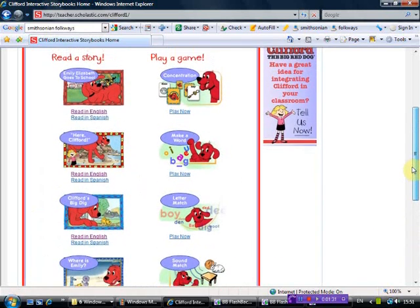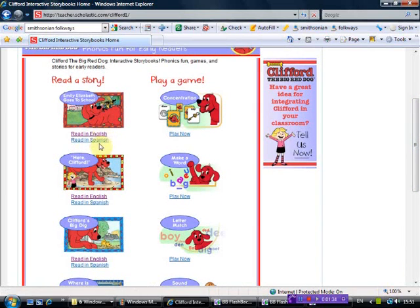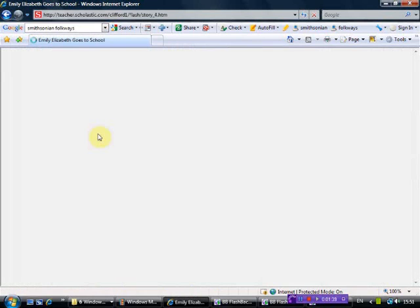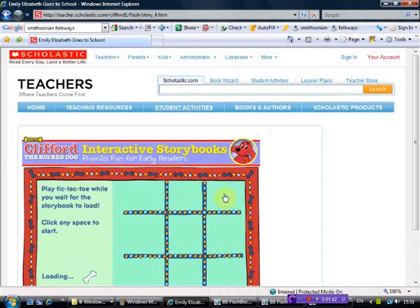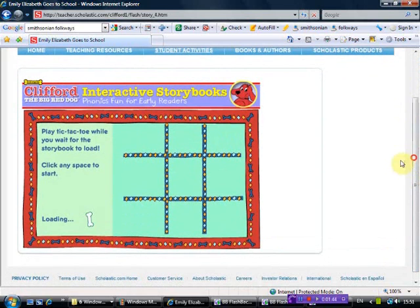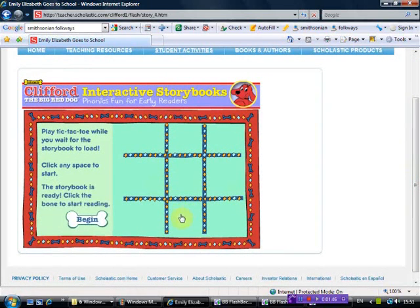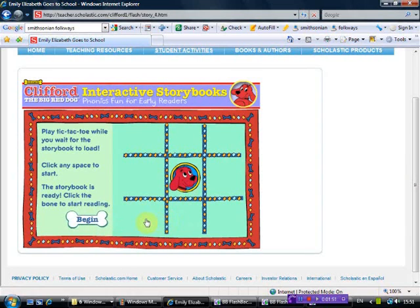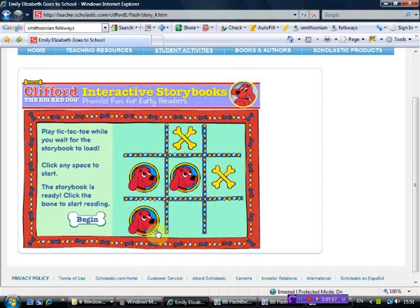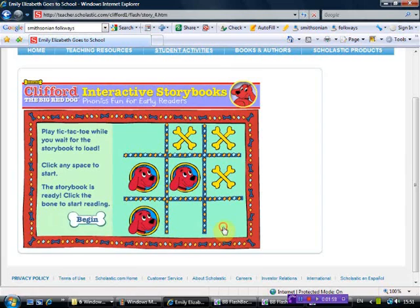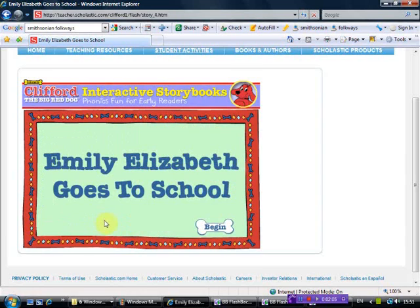And just to show you the interactive story, you can click in English or Spanish. I know the language at the moment, so let's click on English. And while you're waiting, you can do a tic-tac-toe game. Here it's loaded already. We won't be able to do that. We'll just click on the X. Oh, let's play the game. I don't think I won this one. I've lost. OK, let's begin the game.